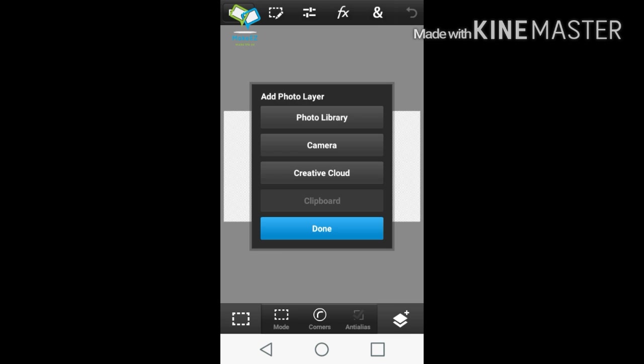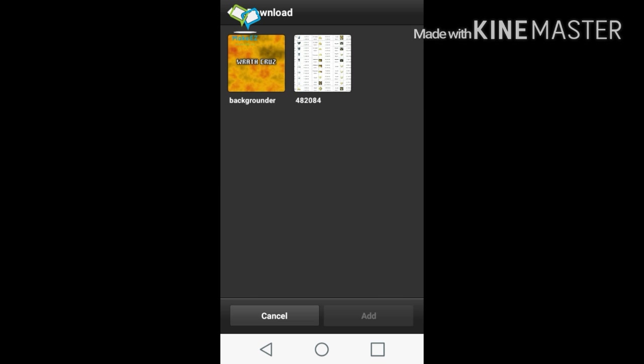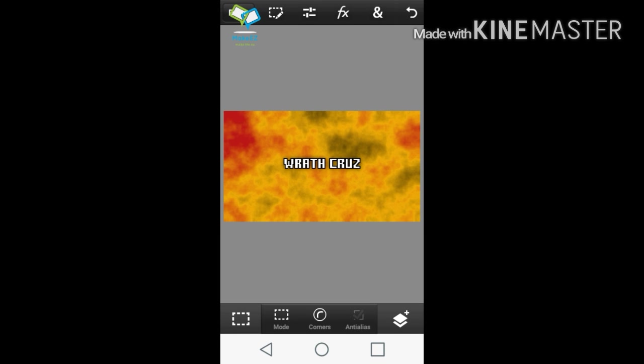Go to Plus, then Photo Layer, then Photo Library, go into Downloads and it should be labeled as Backgrounder. Once you've done that, you want to add it — press the check mark at the bottom of the screen. Now this is where you get to add images and stuff like that. Once you're done adding your images, you want to hit Done.